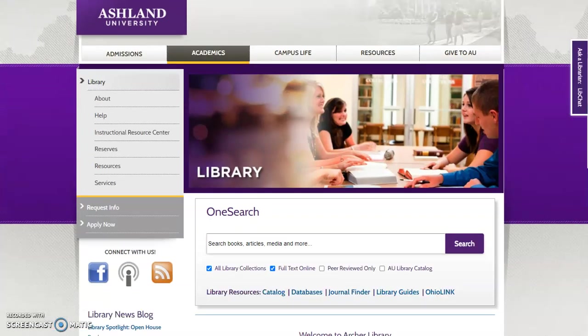Welcome to Archer Library. Our collection of library guides is easily accessible from the Library Resources menu with the OneSearch box. Select Library Guides to begin.